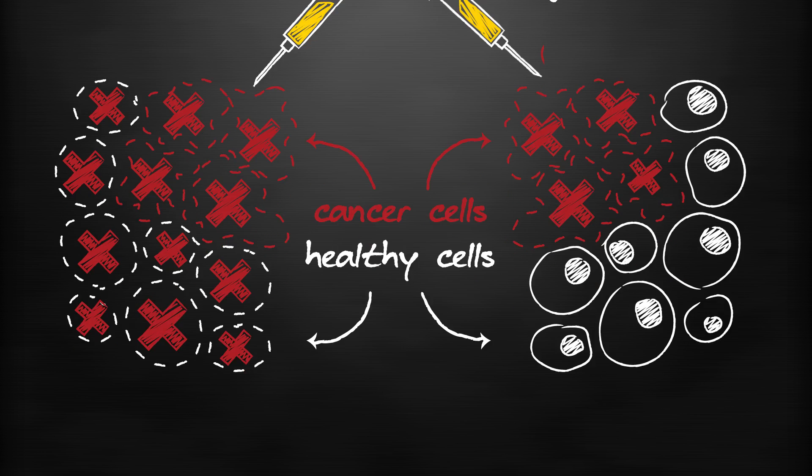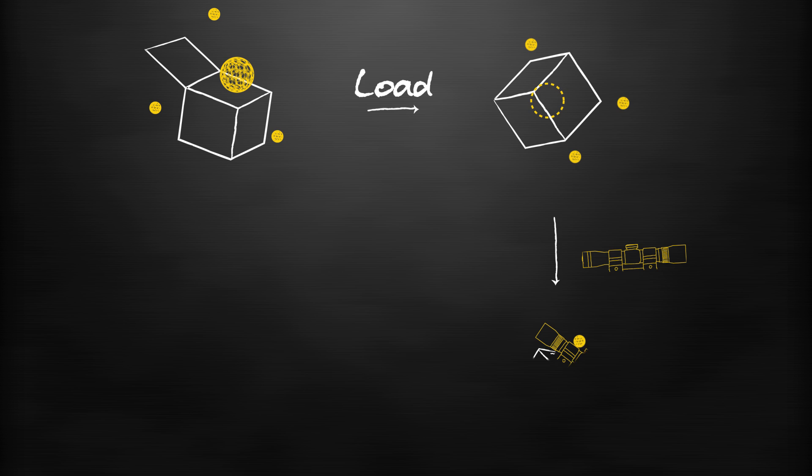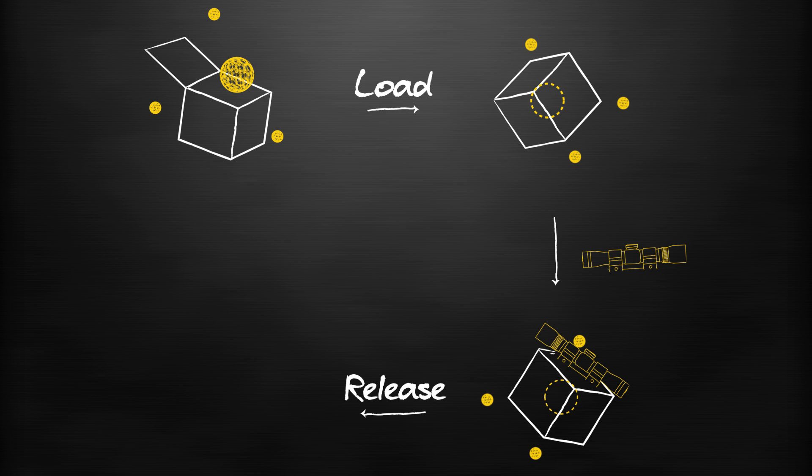Targeted drug delivery can be broken down into three steps: loading up a vessel with a molecular payload such as a drug, tagging the vessel to allow it to seek a specific target cell, and then releasing the drug right where it needs to be.